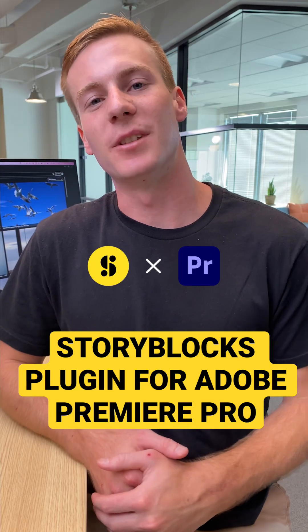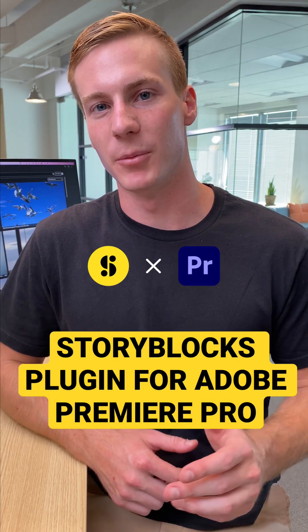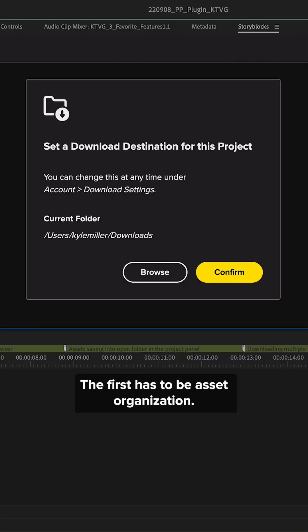Here's three ways I use the new Storyblocks plugin for Adobe Premiere Pro to speed up my editing.